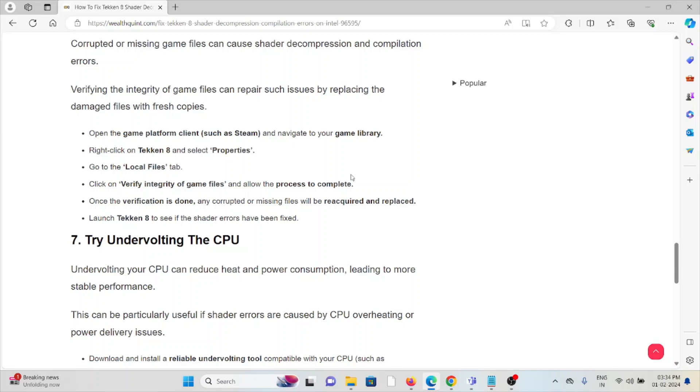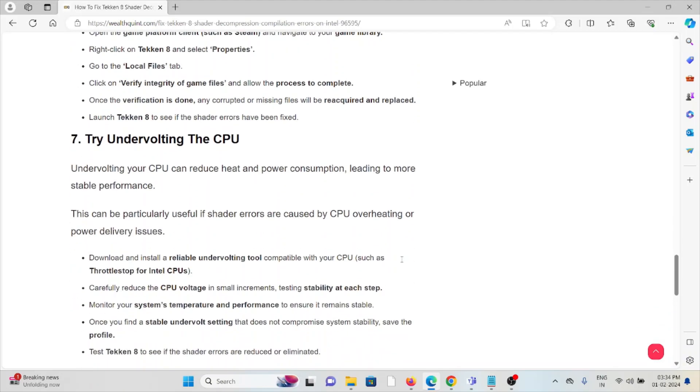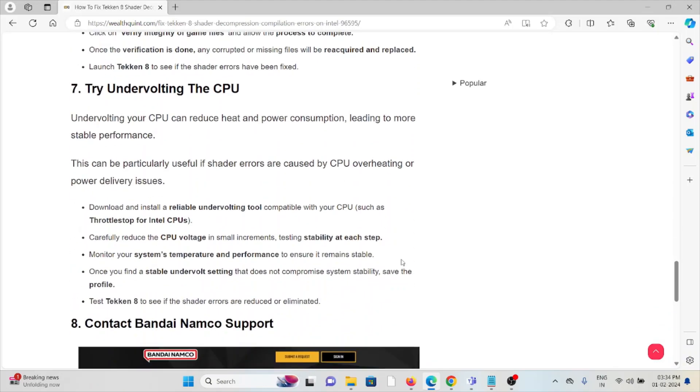The seventh method is to try undervolting the CPU. Undervolting your CPU can reduce heat and power consumption, leading to more stable performance. This can be particularly useful if shader errors are caused by CPU overheating or power delivery issues.